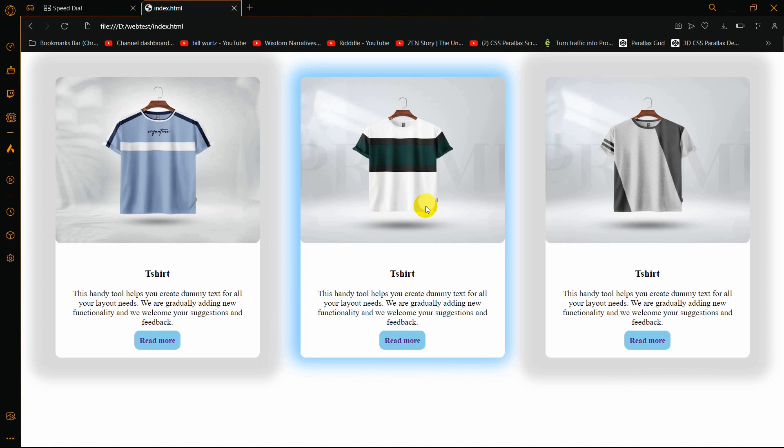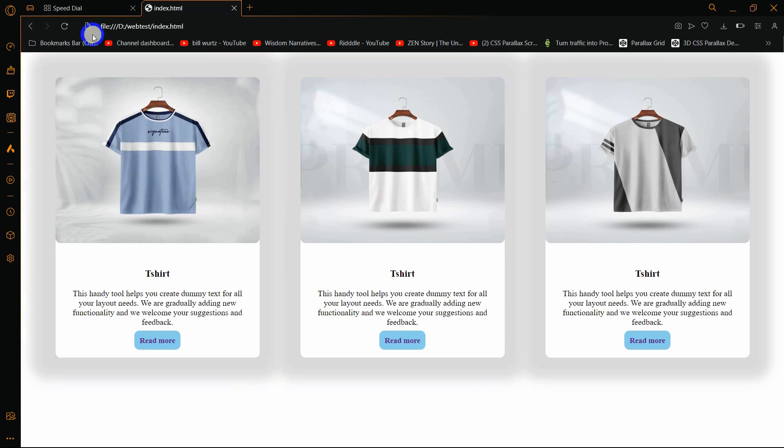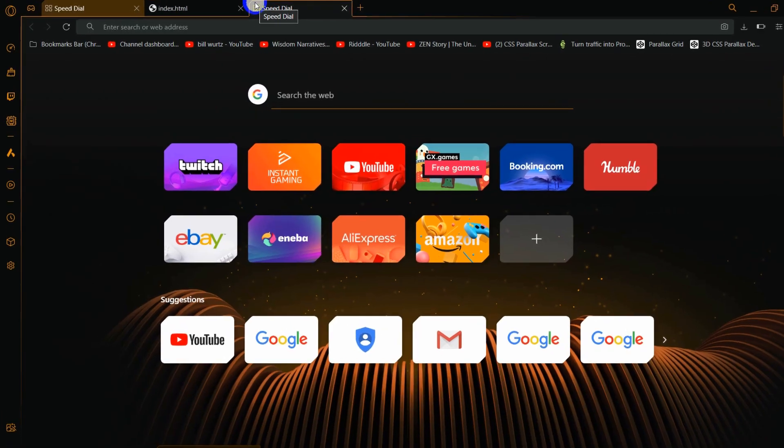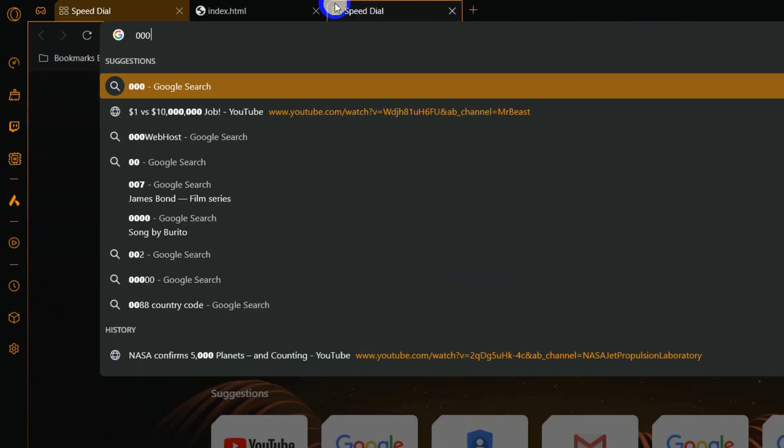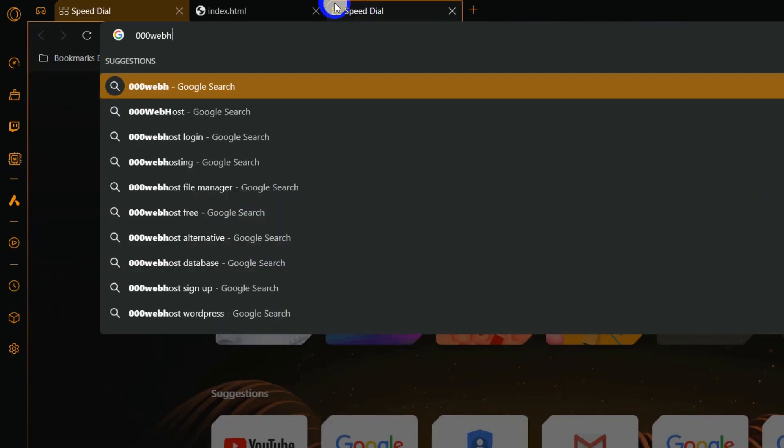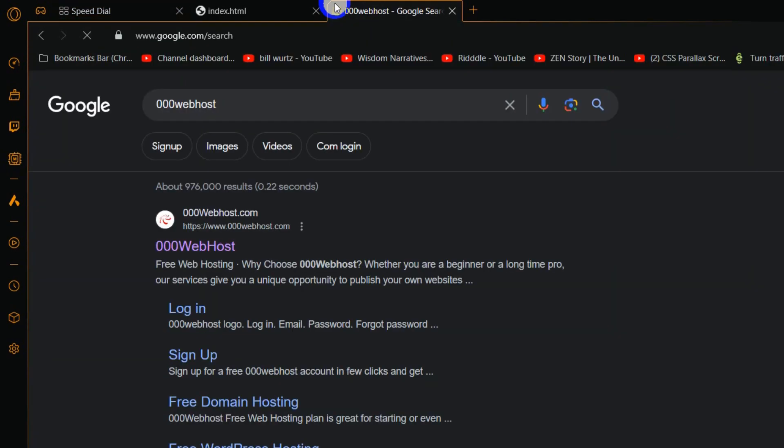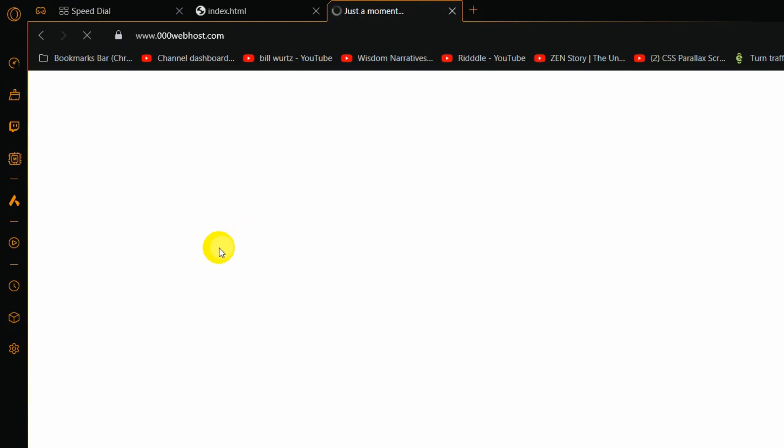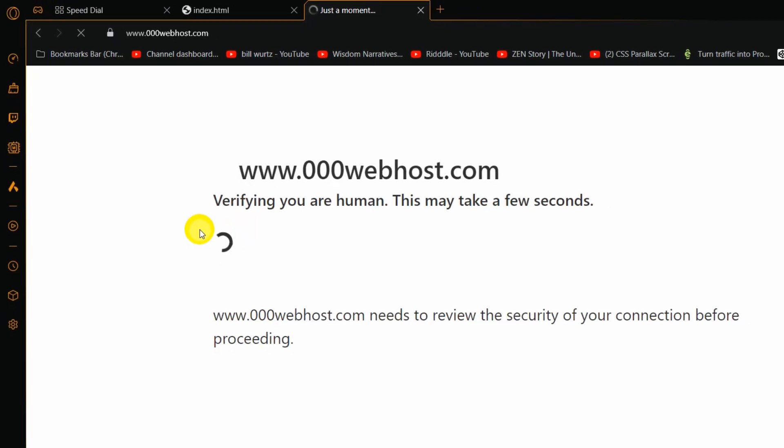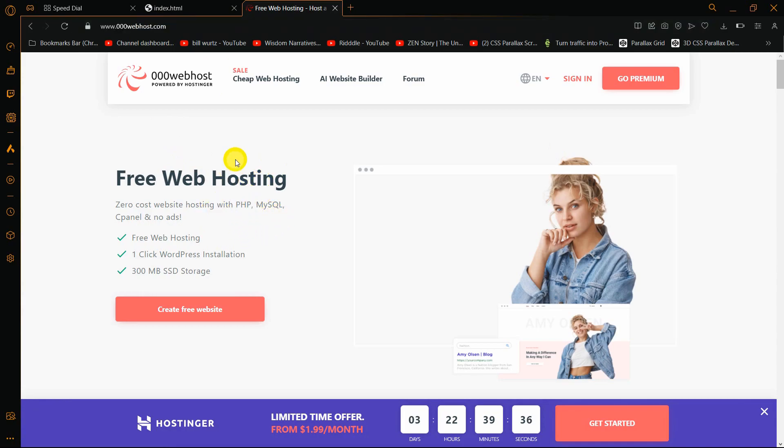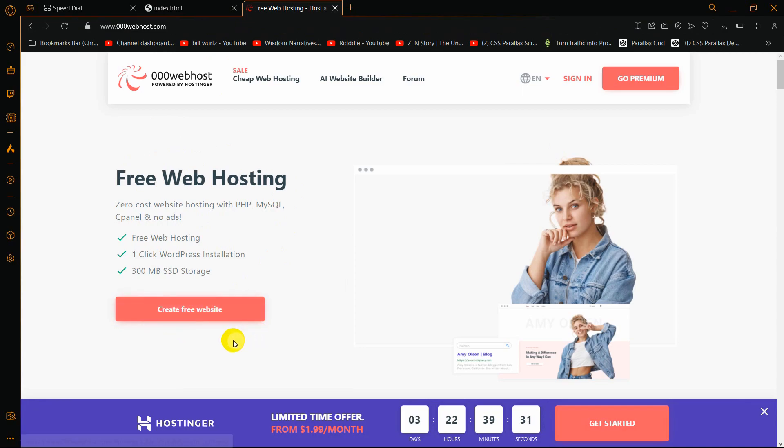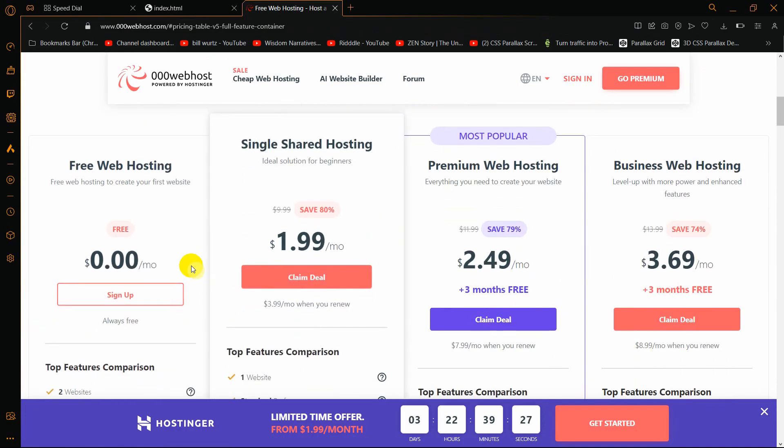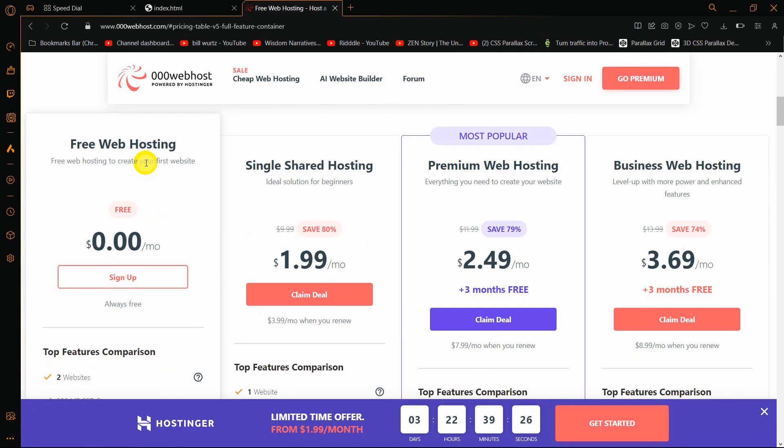I'm going to upload this HTML project on the internet. First, I'll search for 000webhost and here you can see 000webhost.com. I'll come over here and I'll also give this link in the description. Here you can see free web hosting and create free website, so I'll click on it.